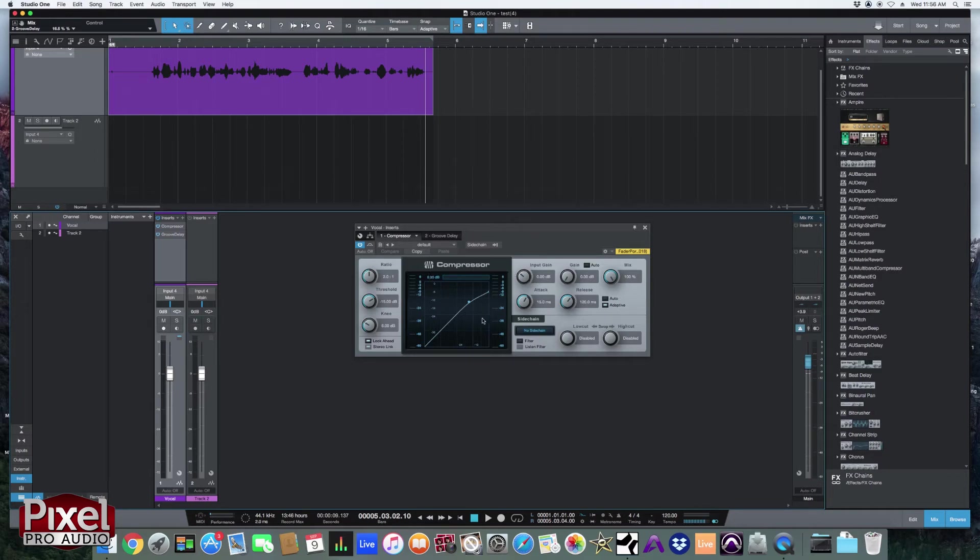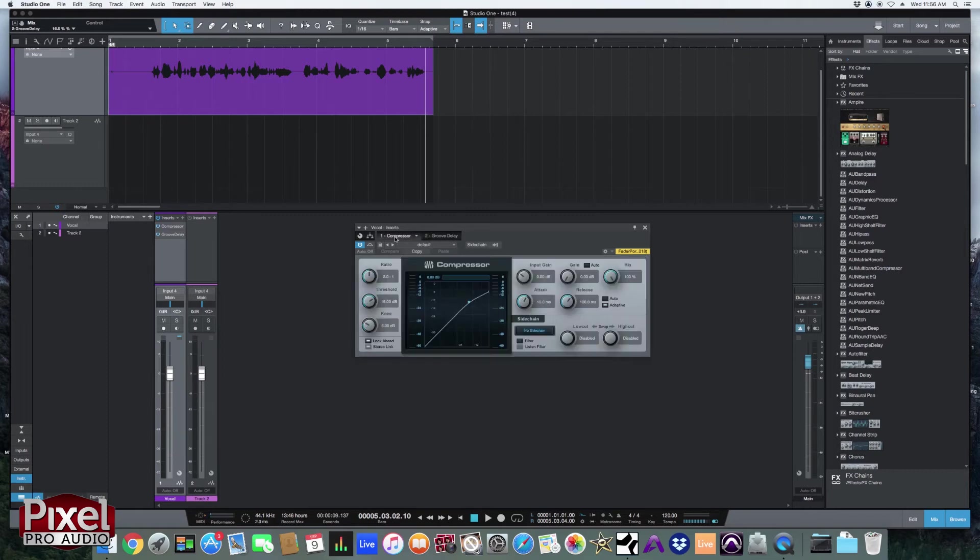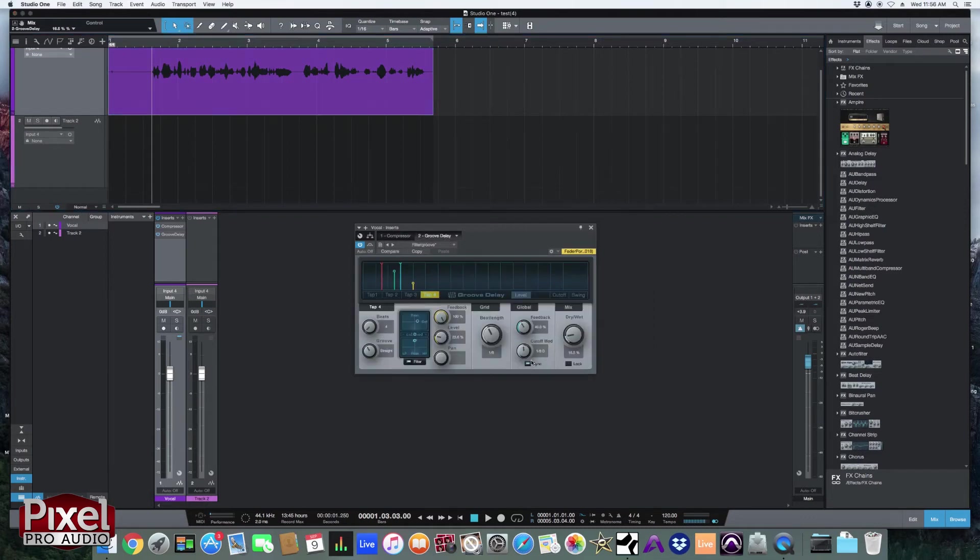And as you see, the compressor looks a little bit different than the groove delay. Again, these are stock plugins so they look relatively similar. But they do have very different controls. I'm not going to get into how to use a compressor in this video. That'll be a different tutorial. But just know that they do have different controls. And the GUI is going to look very different from plugin to plugin.